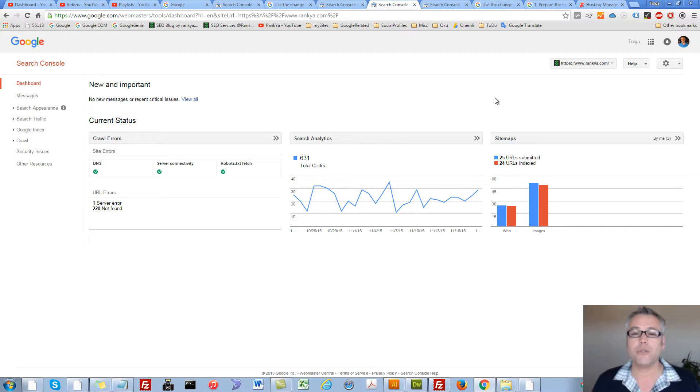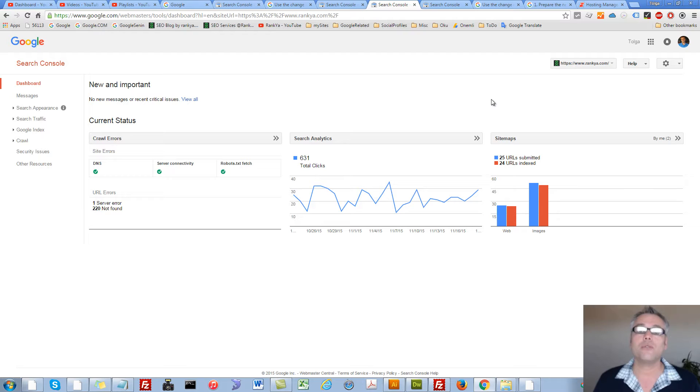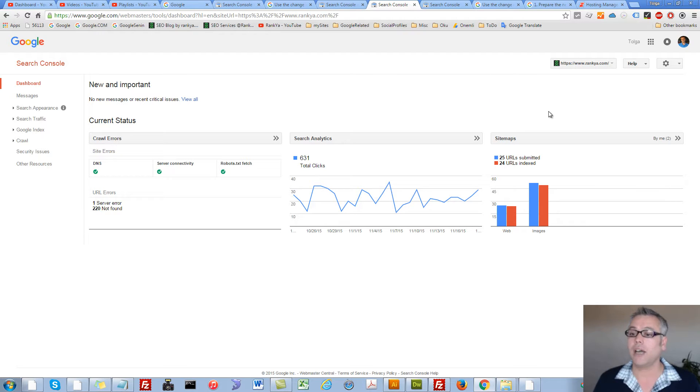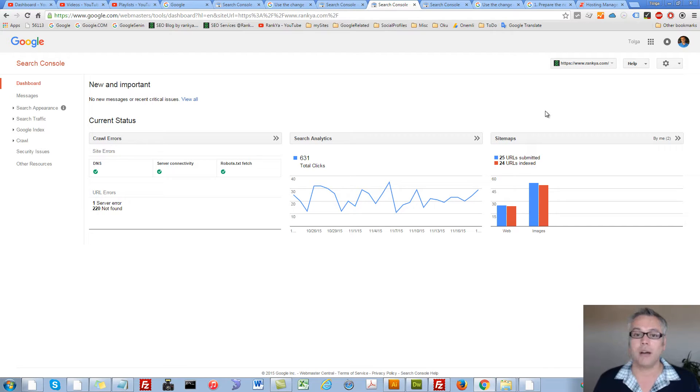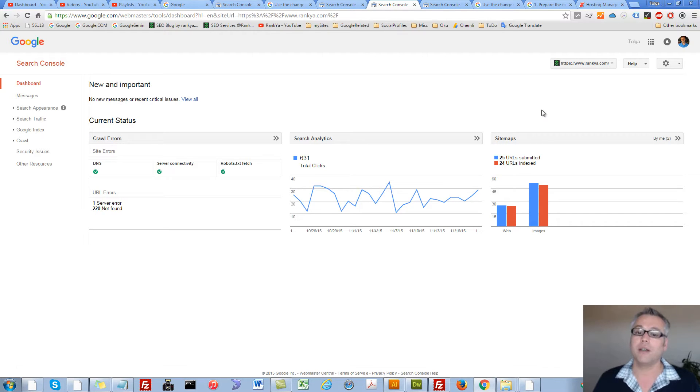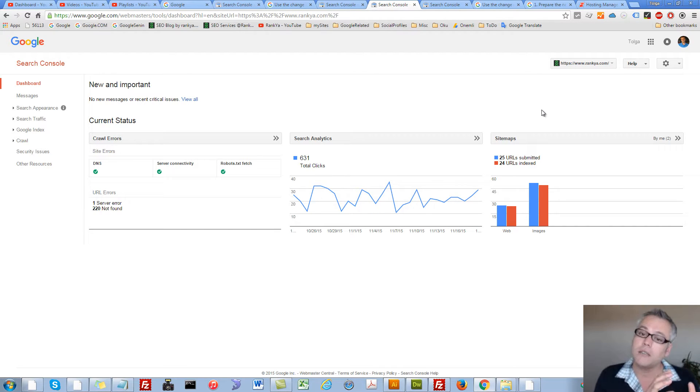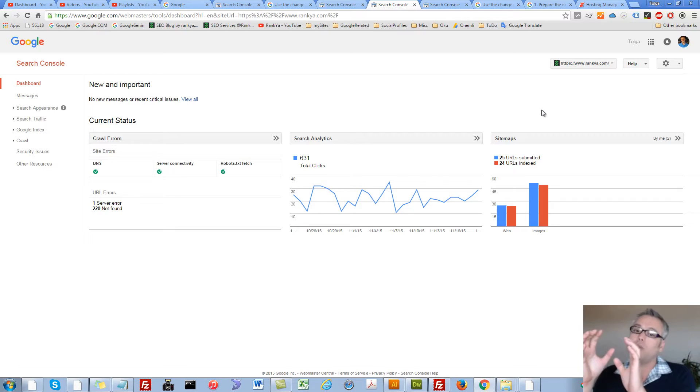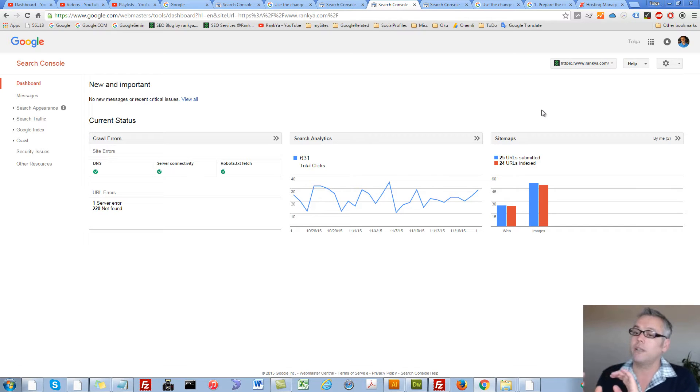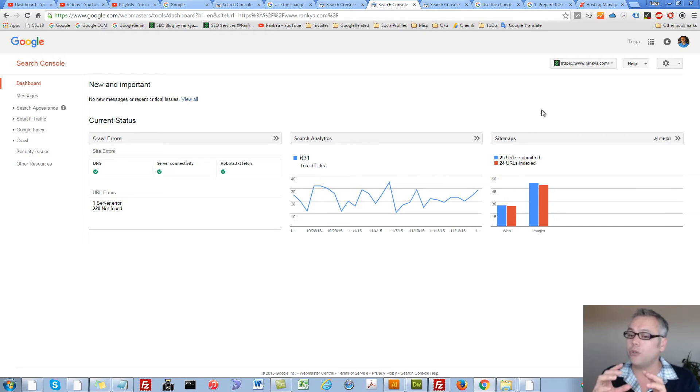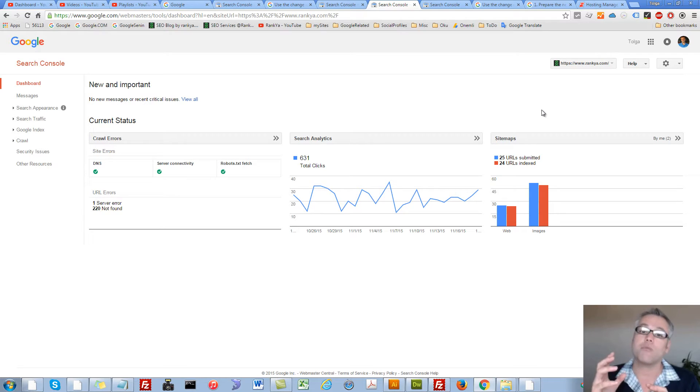How to use the change of address feature in Google Webmaster Tools. Hello and welcome. In this video session, I'm going to show you how you can change the address of your old website to go to your new website. Also, I'm going to show you the best practices as well.